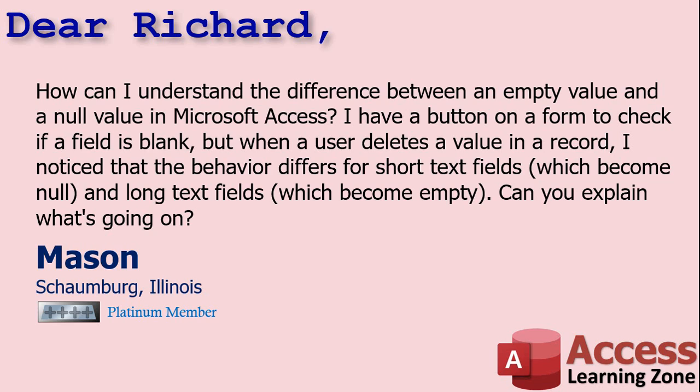Today's question comes from Mason in Schaumburg, Illinois, one of my Platinum members. Mason asks, how can I understand the difference between an empty value and a null value in Microsoft Access? I have a button on a form to check if a field is blank, but when a user deletes the value in a record I notice that the behavior differs for short text fields which become null and long text fields which become empty. Can you explain what's going on?